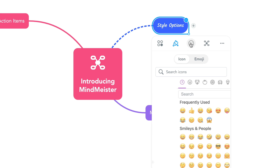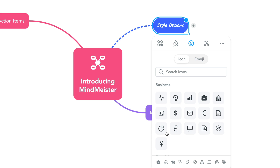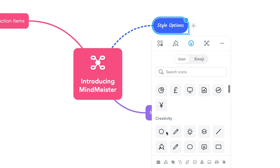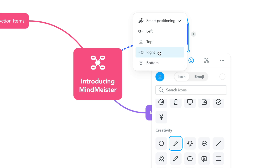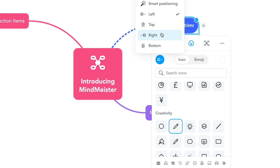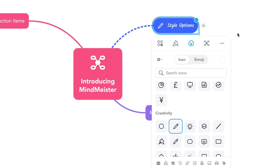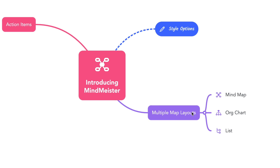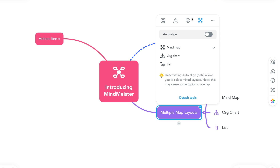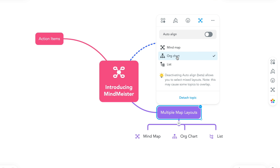Next to the style menu, we've added options for tintable icons and emojis. Under the layout menu, we've included three options for your mind map layouts when a topic is fully positioned: the traditional mind map, the org chart, and the list layout.